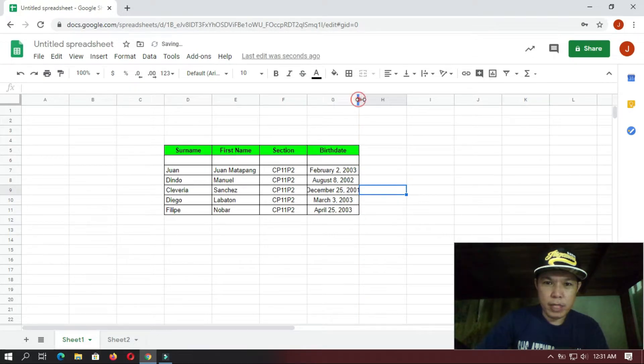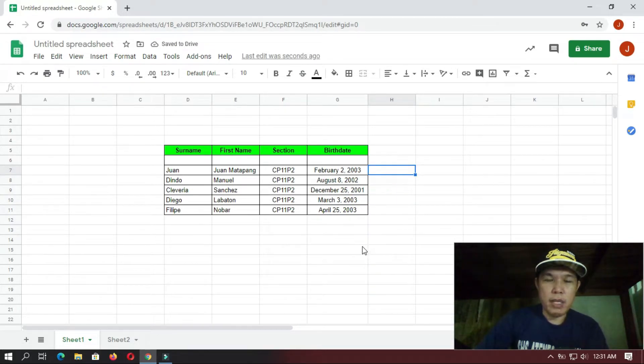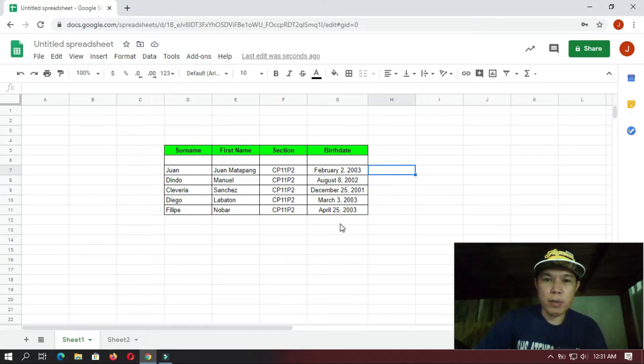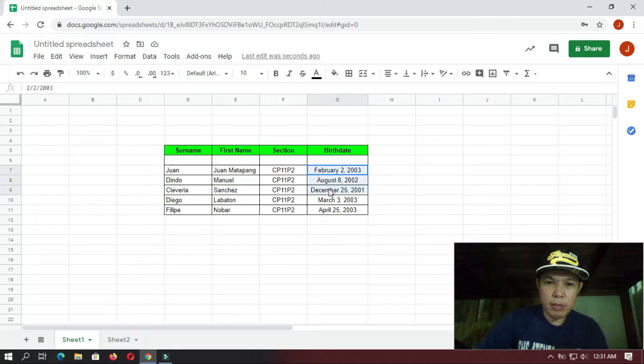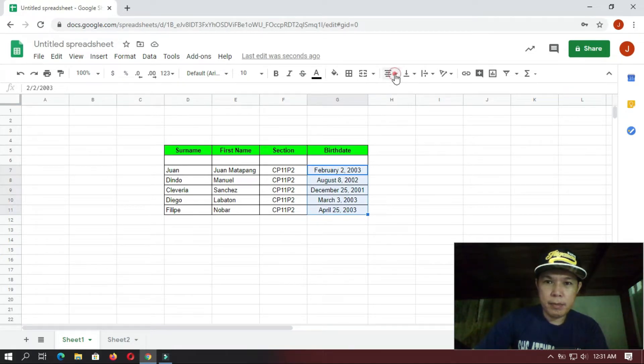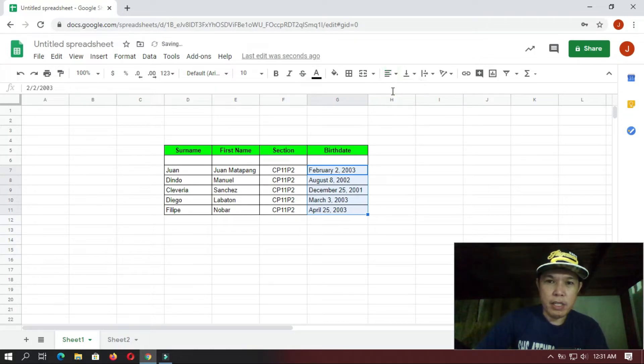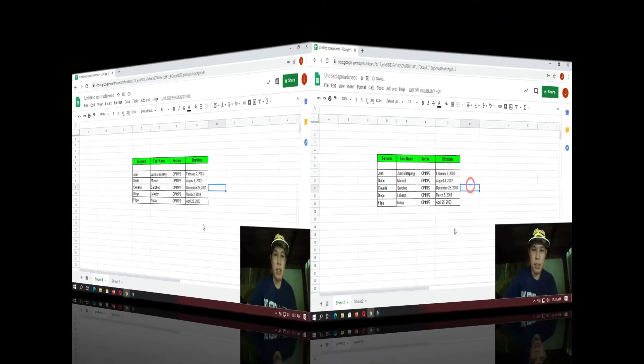So there you go. Let's just adjust this a little wider. Okay, so there you go. You have changed the format of our date. Yes, if you want to change also the alignment, you select this one. Since it's in the center, you can put it on the left alignment.